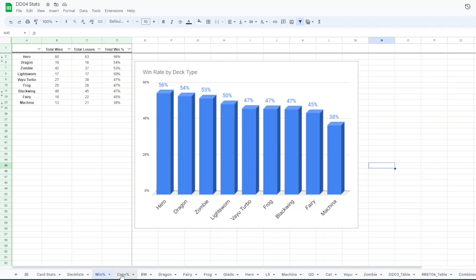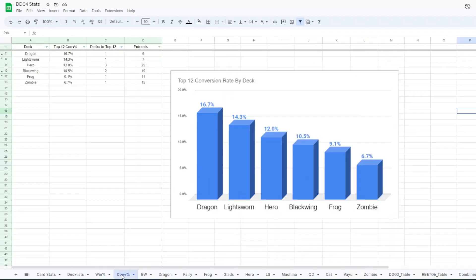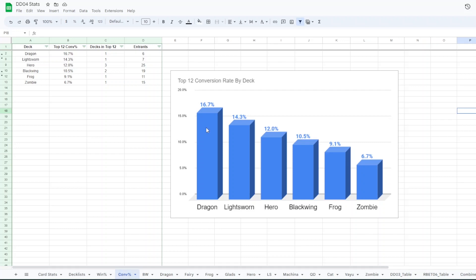And then for the conversion rate, what percentage of the entrants made top 12, 16% of the people that entered with a dragon deck made top 12. That being only Fitz. 14% for lightsworn, 12 for hero, 10 for blackwing, 9 for frog and 6 or 7 for zombie. So that's some of the broader stats.